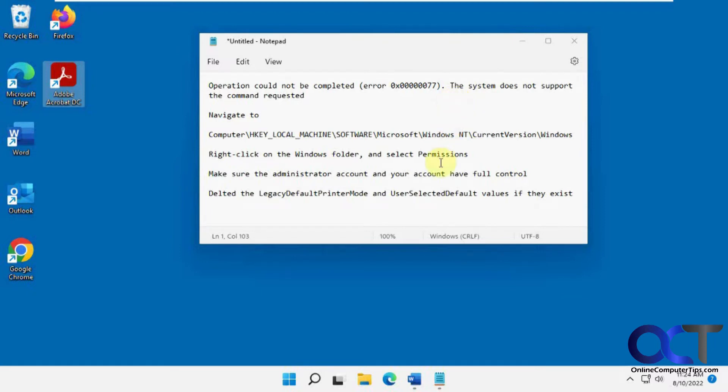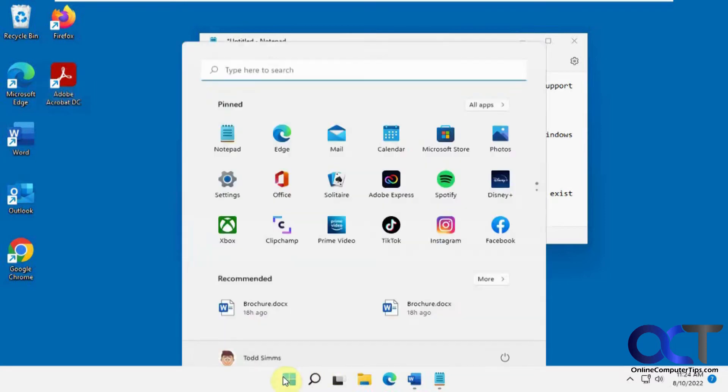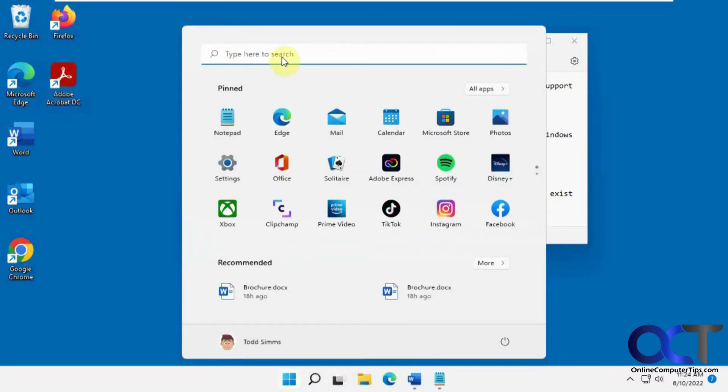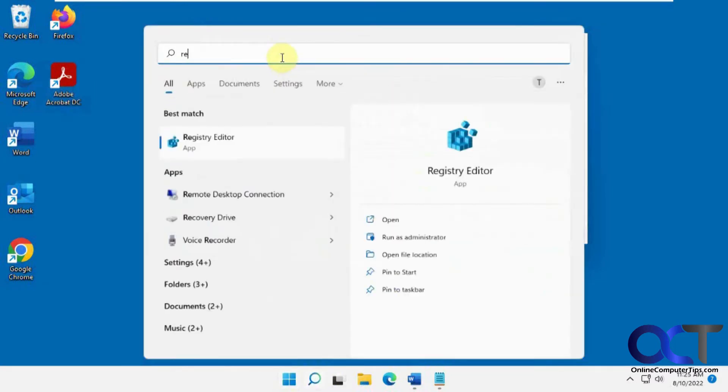What we're going to do is just follow along here. If you know how to edit the registry, then this should be pretty simple. We're going to do a regedit from the search button here.